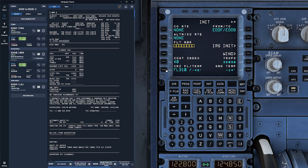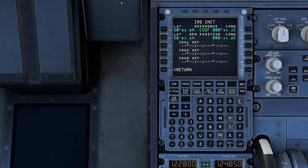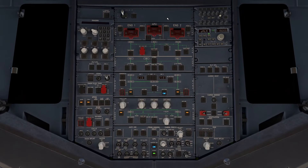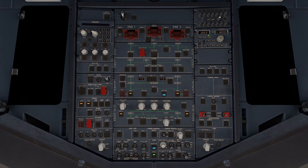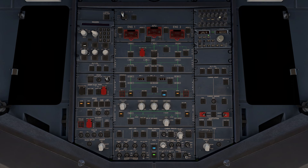With the initial data entered, it's time to align the IRS — the Inertial Reference System. This system ensures the aircraft knows its precise position throughout the flight. To do this, go back to the INIT page and select IRS INIT. If you see nothing under IRS 1, IRS 2, or IRS 3, it means the IRS needs to be aligned manually.